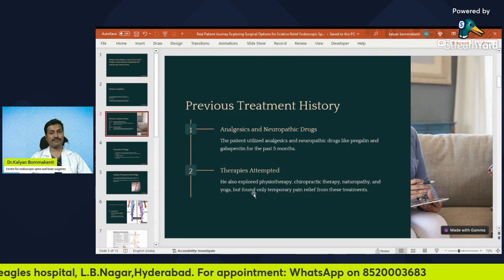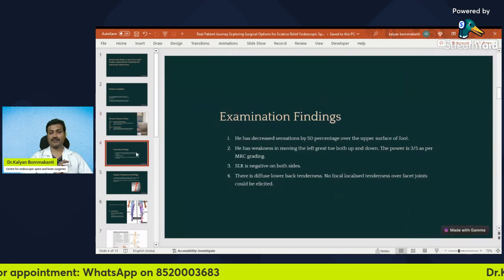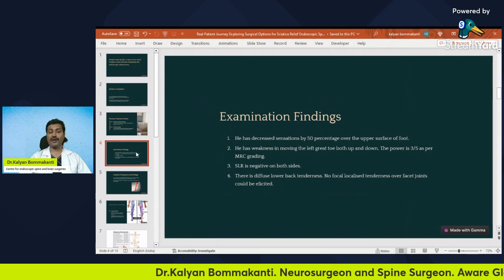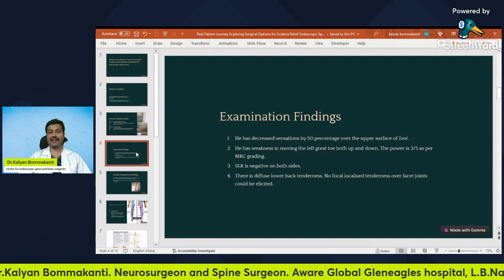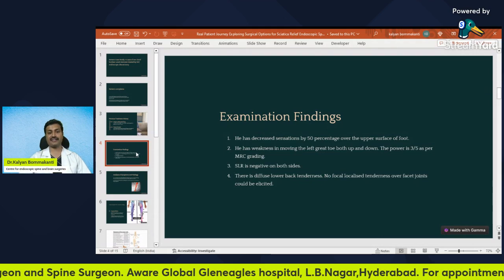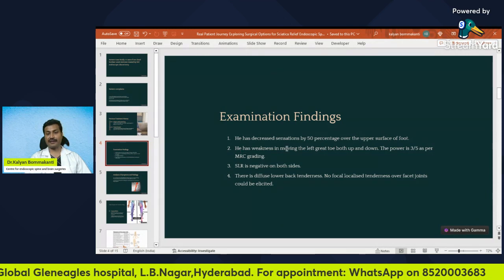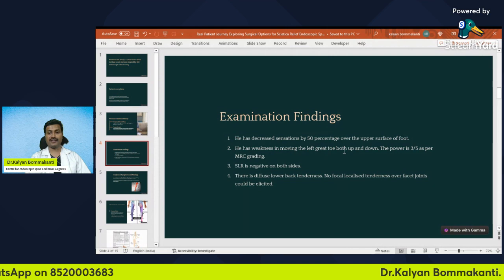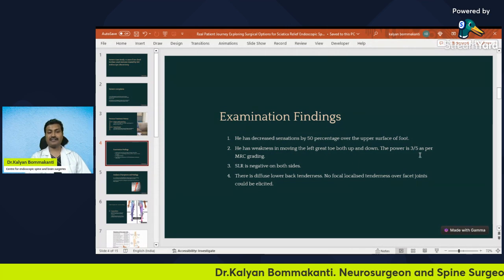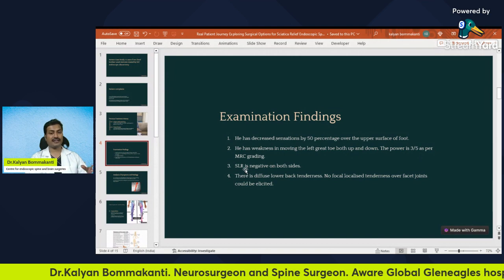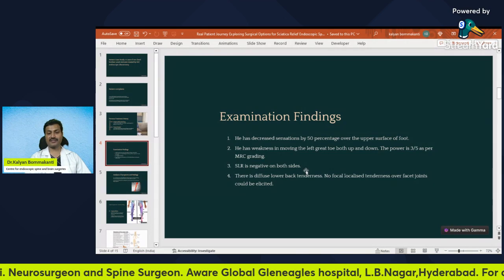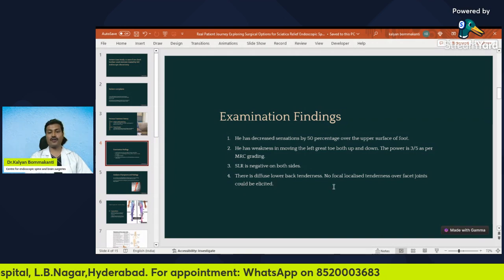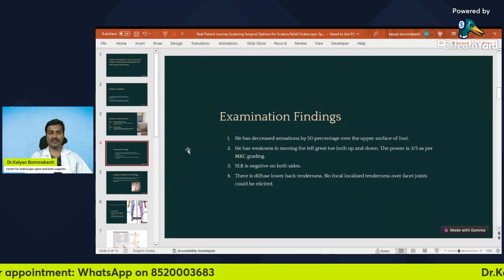When he came to me, we examined him. Examination is very important because through it we come to know whether a nerve is being significantly compressed by a slip disc and whether there is any decrease in nerve function. This patient had decreased sensations — numbness by 50% — over the upper surface of the left foot. He had weakness in the left great toe, both up and down, with power graded at 3 out of 5 per MRC grading. The straight leg raising sign was negative. There was diffuse lower back tenderness with no focal localized tenderness of the facet joints.